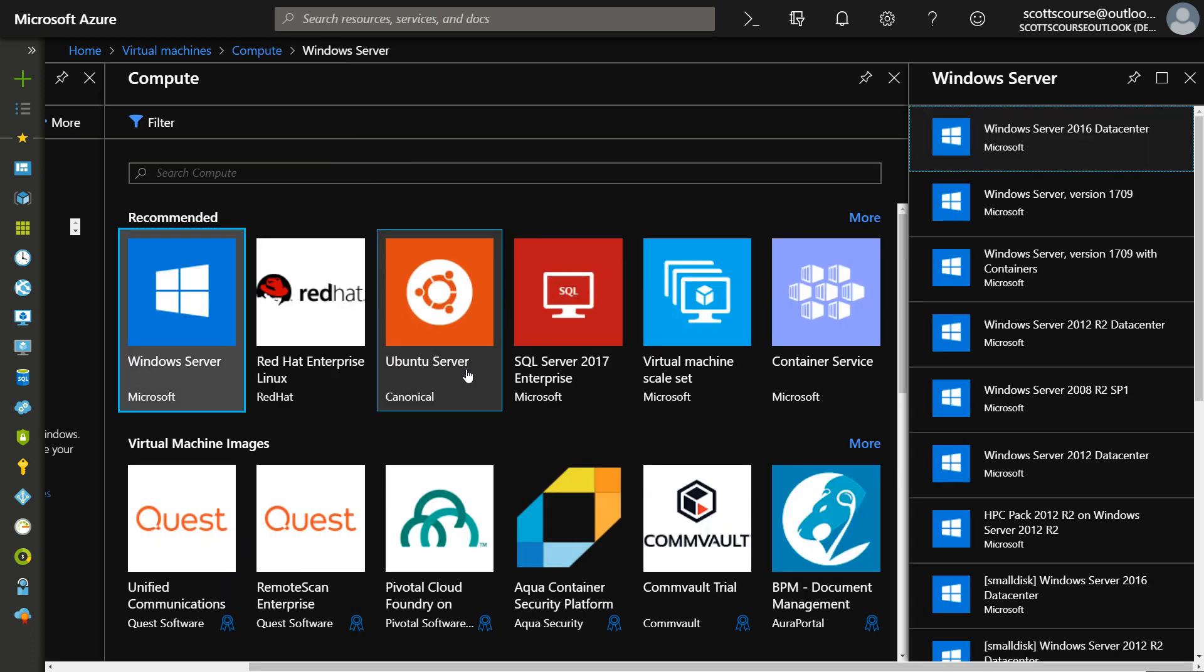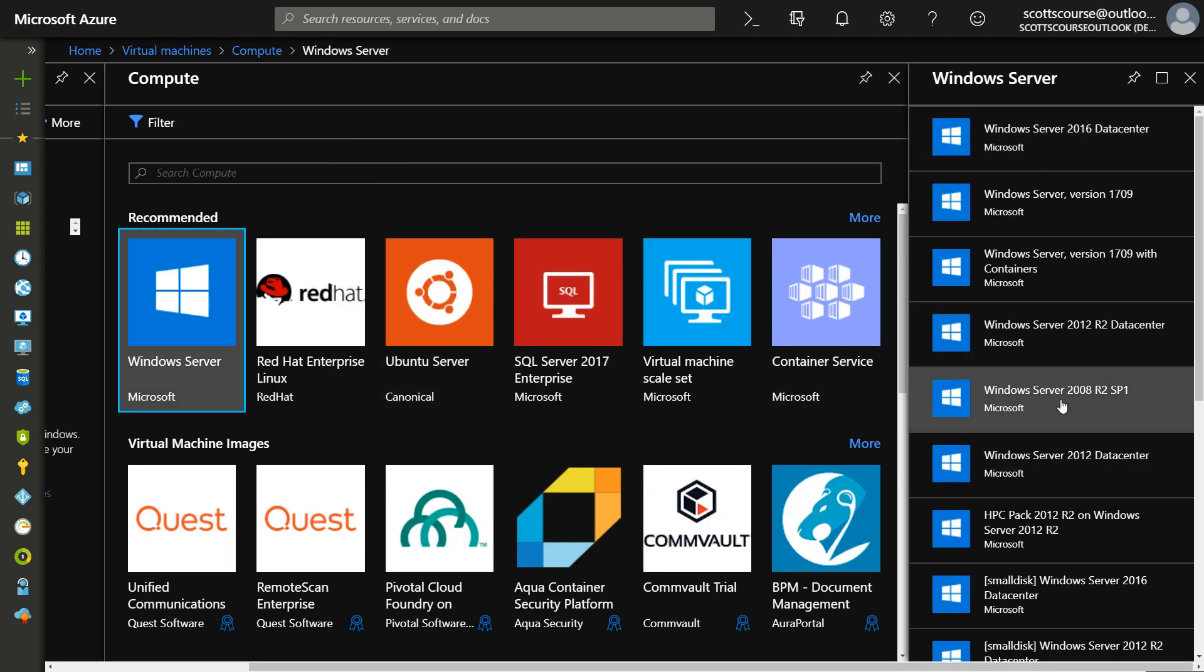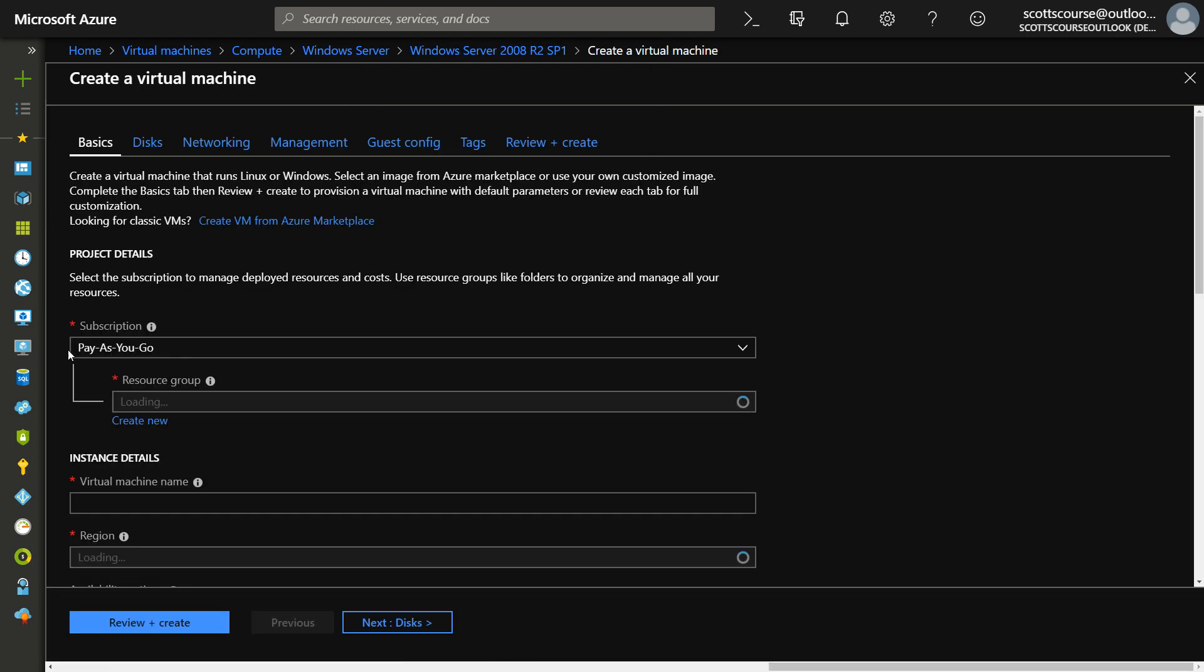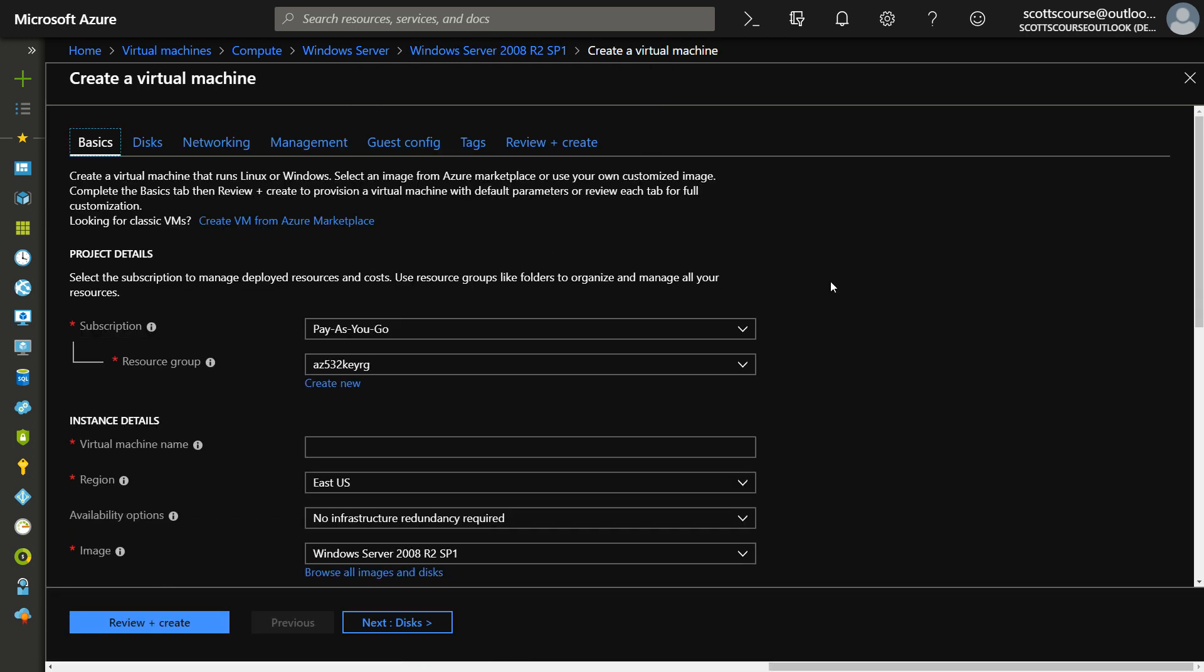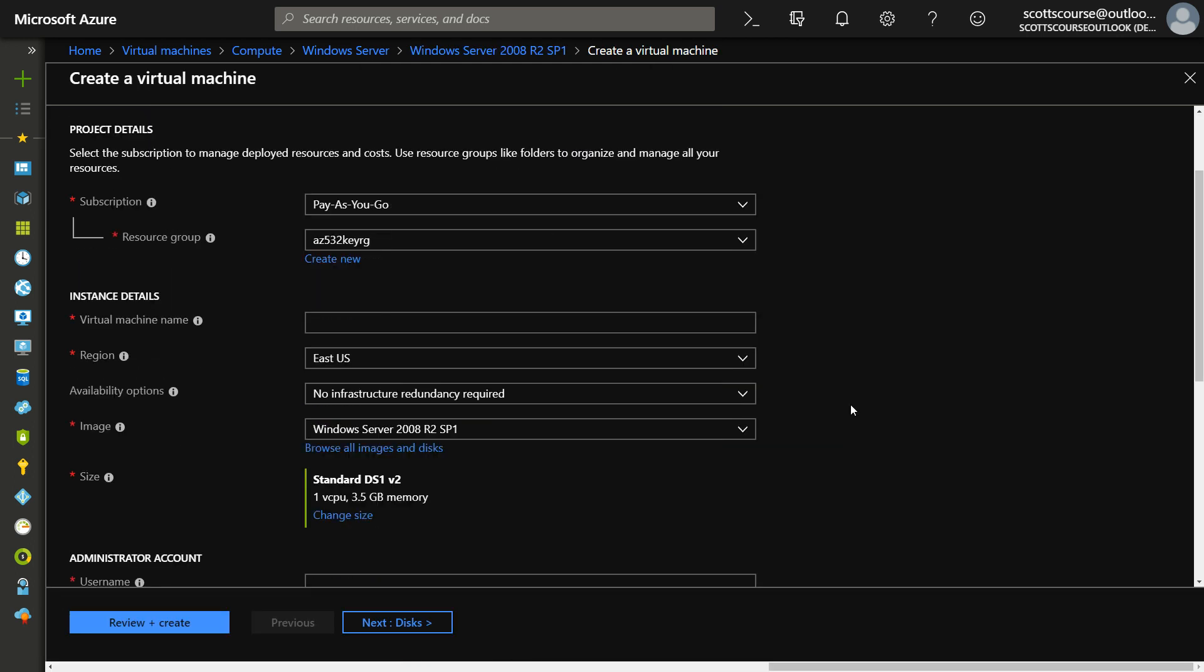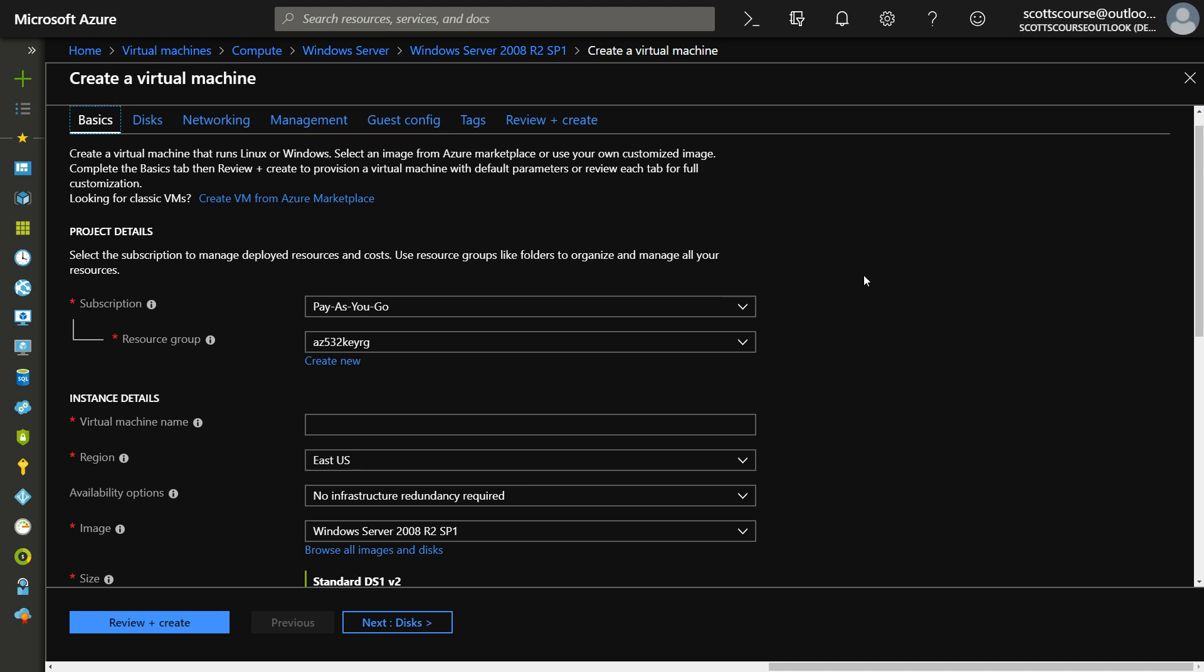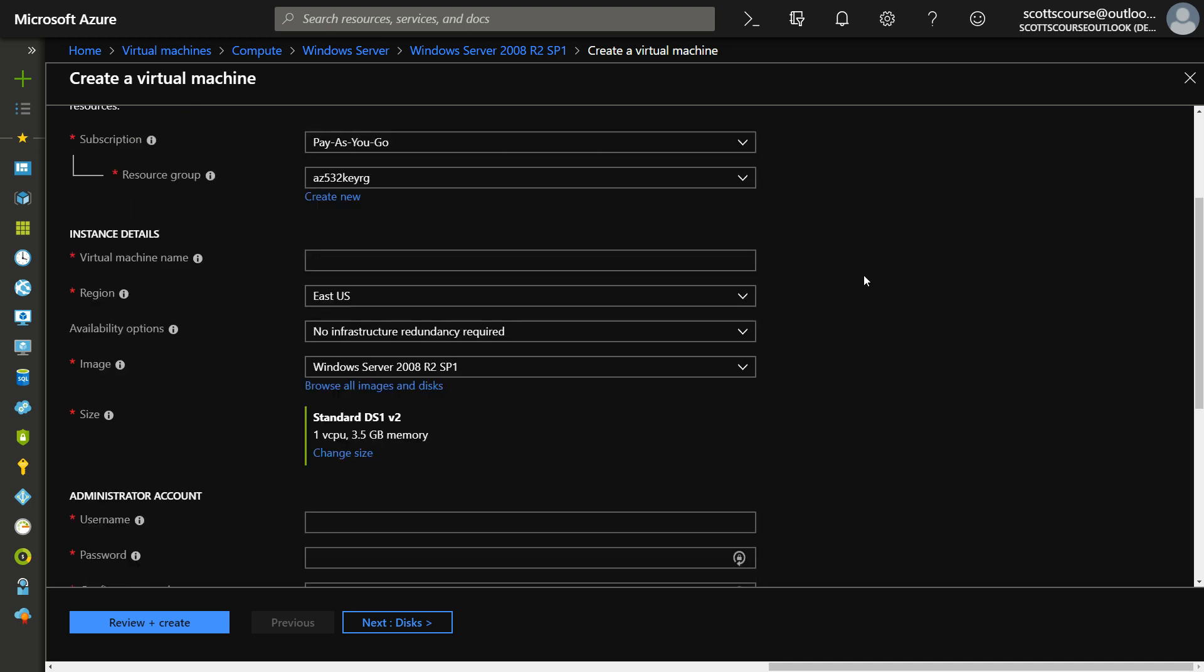If you go into create a virtual machine, let's say we choose any of these Windows Server 2008, we're going to be presented with a new interface. Just recently, in the last couple of days, this went live, at least for me, this new interface for creating virtual machines.